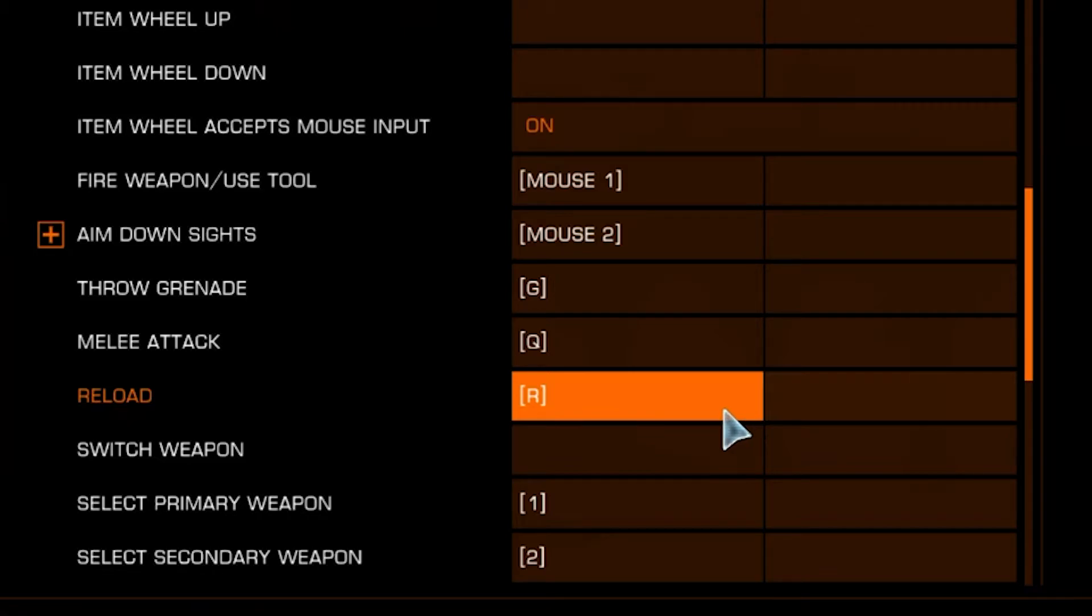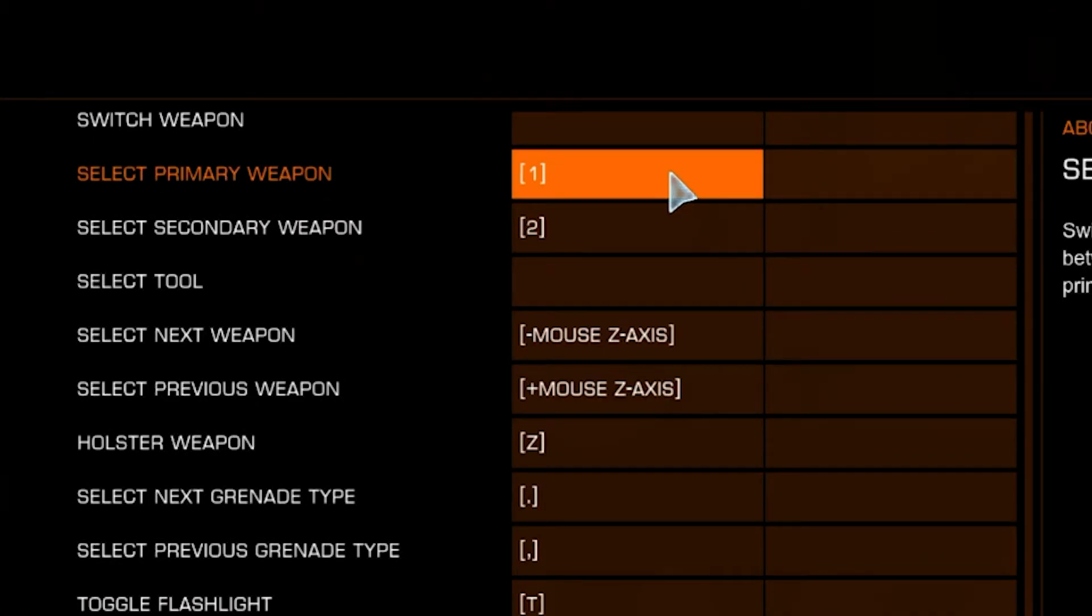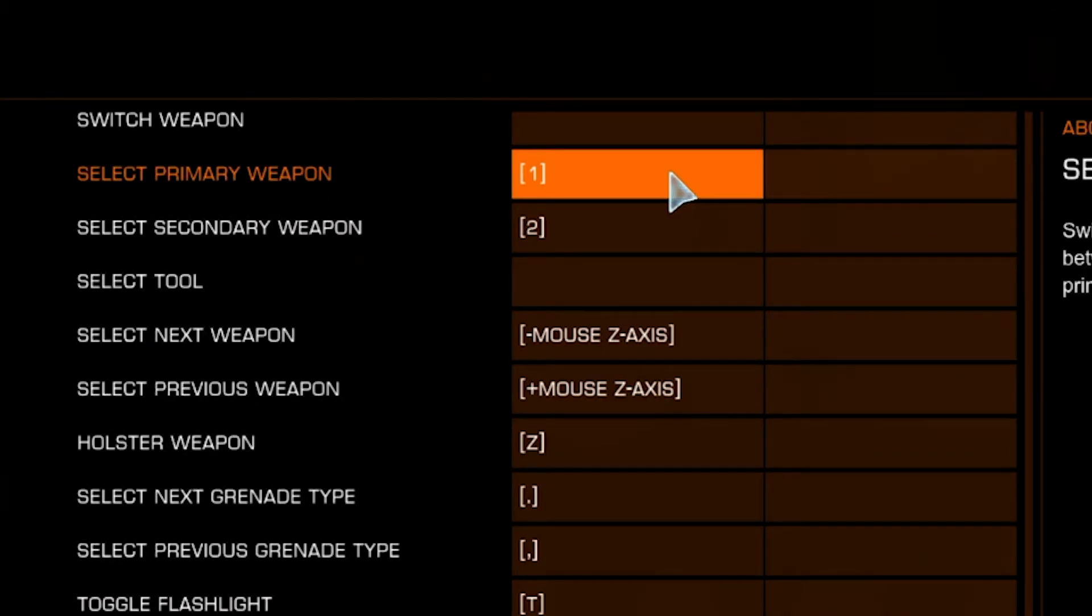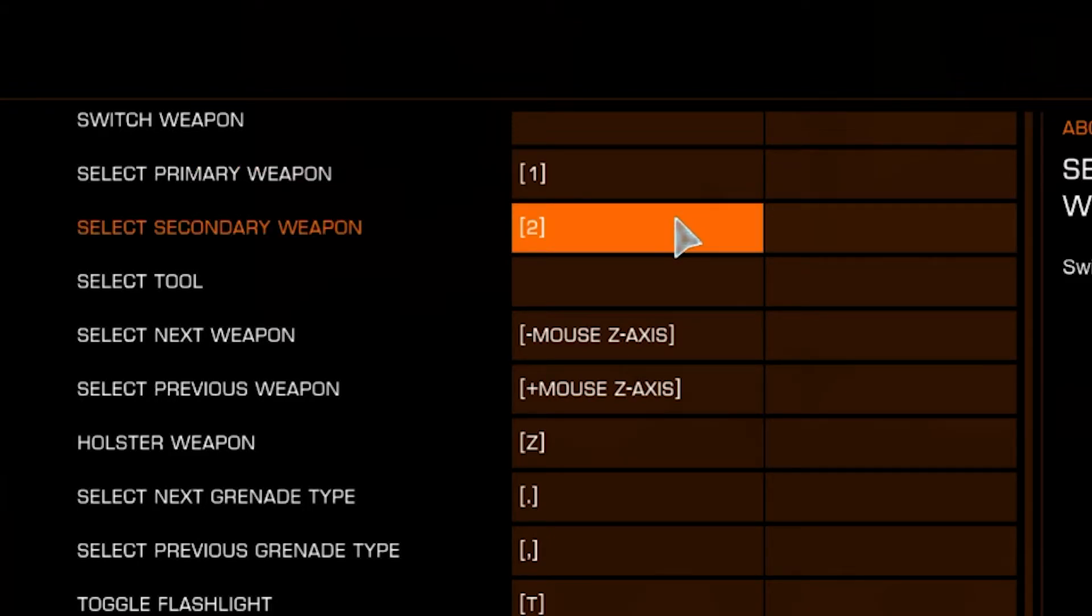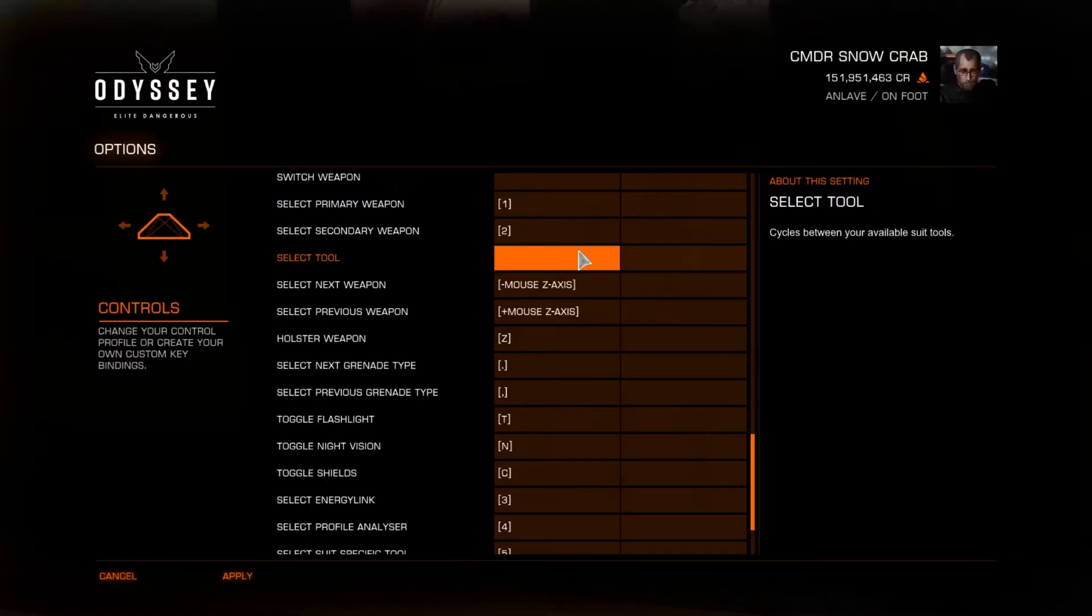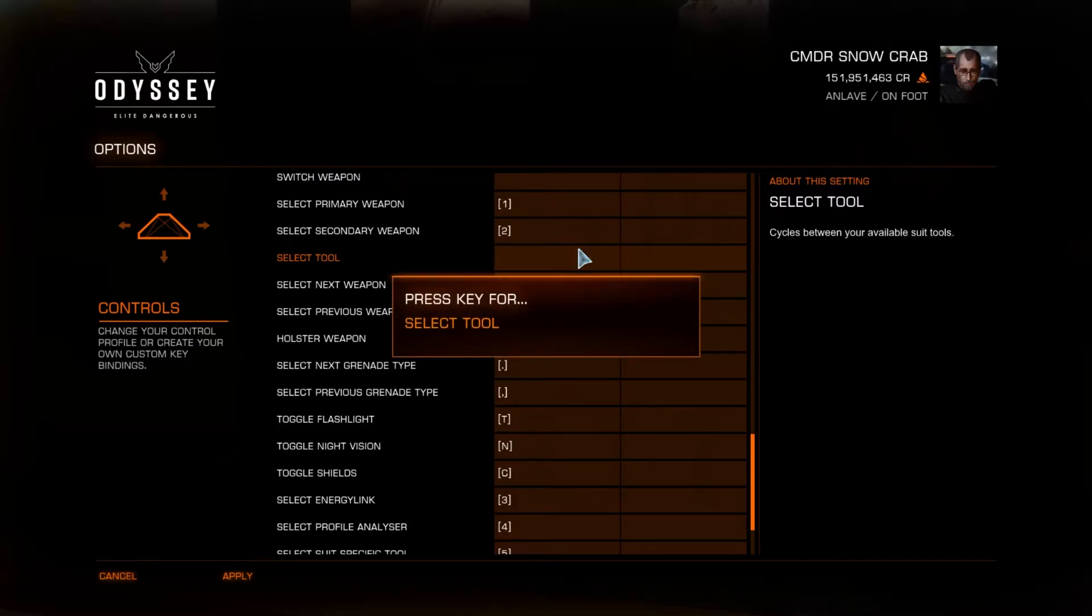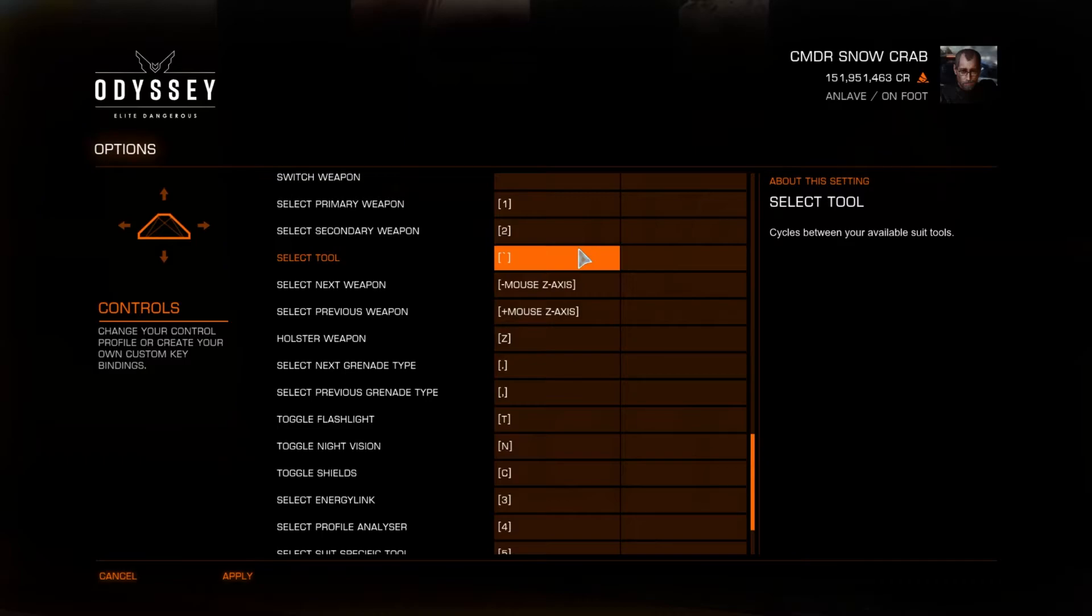Switch Weapon, leave blank. Select Primary Weapon is 1 and Secondary is 2. Sometimes you will have two Primary Weapons and you will use 1 to switch between them. Leave the Select Tool option blank. Although if you would prefer to use it, I recommend setting it to the Tilde key underneath the Escape key on your keyboard.